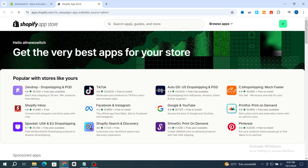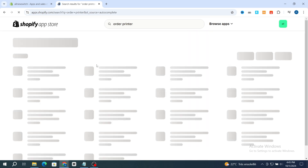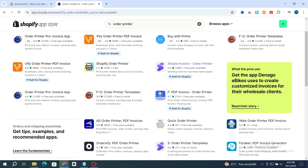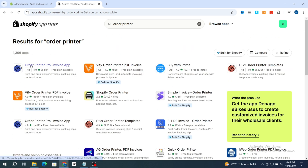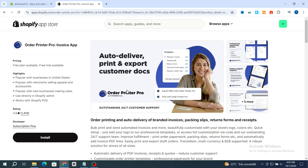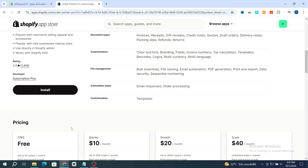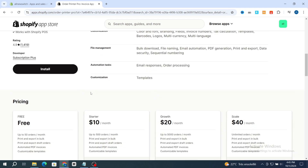I will show you the easiest application on Shopify to set up automated invoices. Under the search bar, type 'Order Printer' and hit search. It gives you a bunch of different applications for invoicing, but I prefer to use the first one: Order Printer Pro Invoice App. This application is easy to use even if you are a beginner, and it gives you a free plan available for up to 50 orders per month.